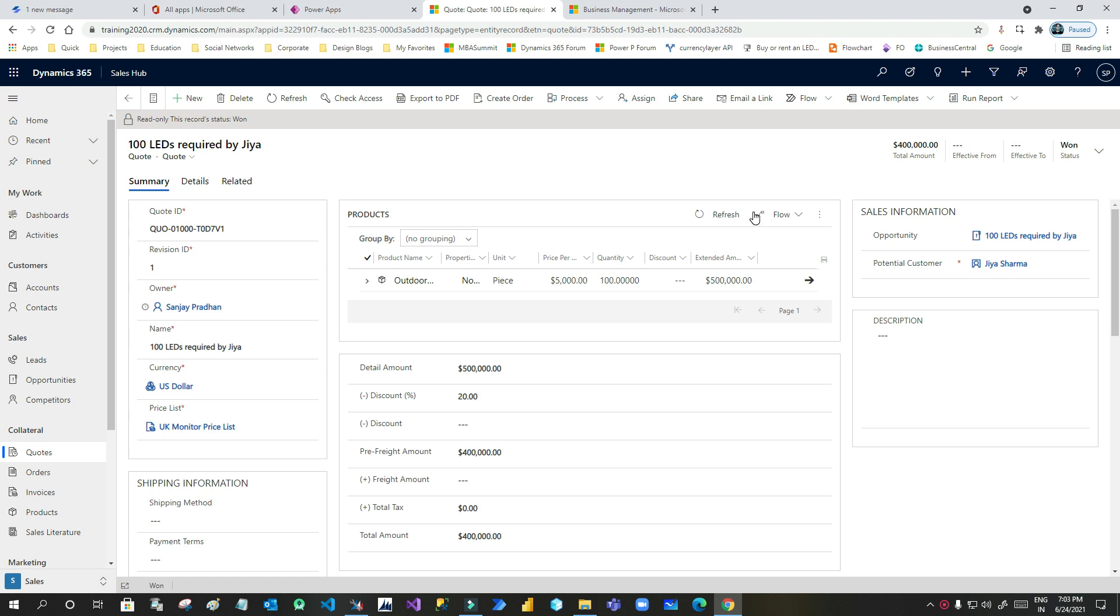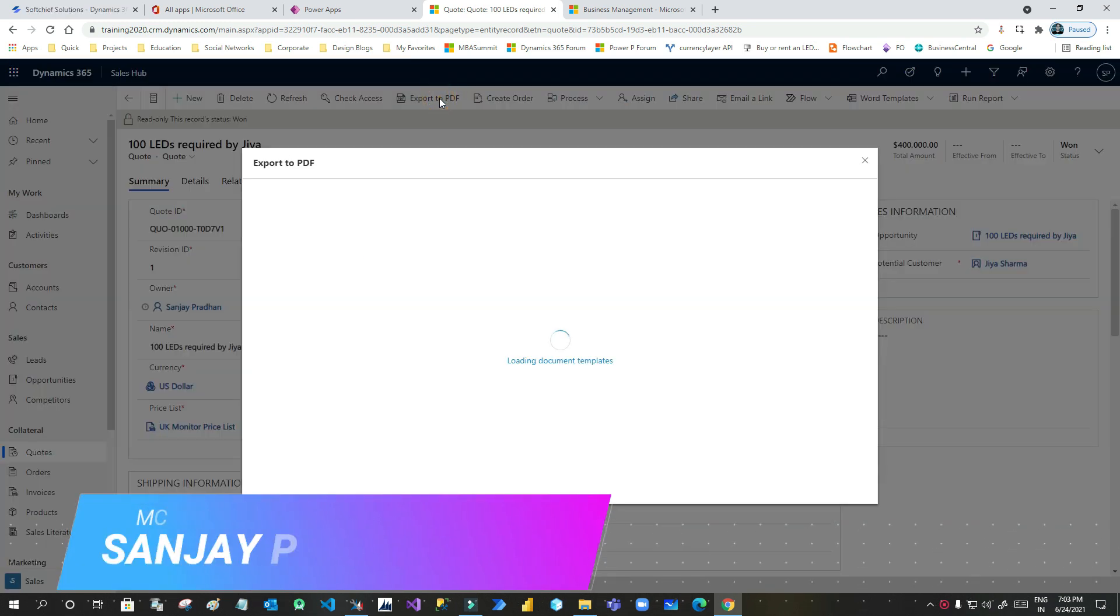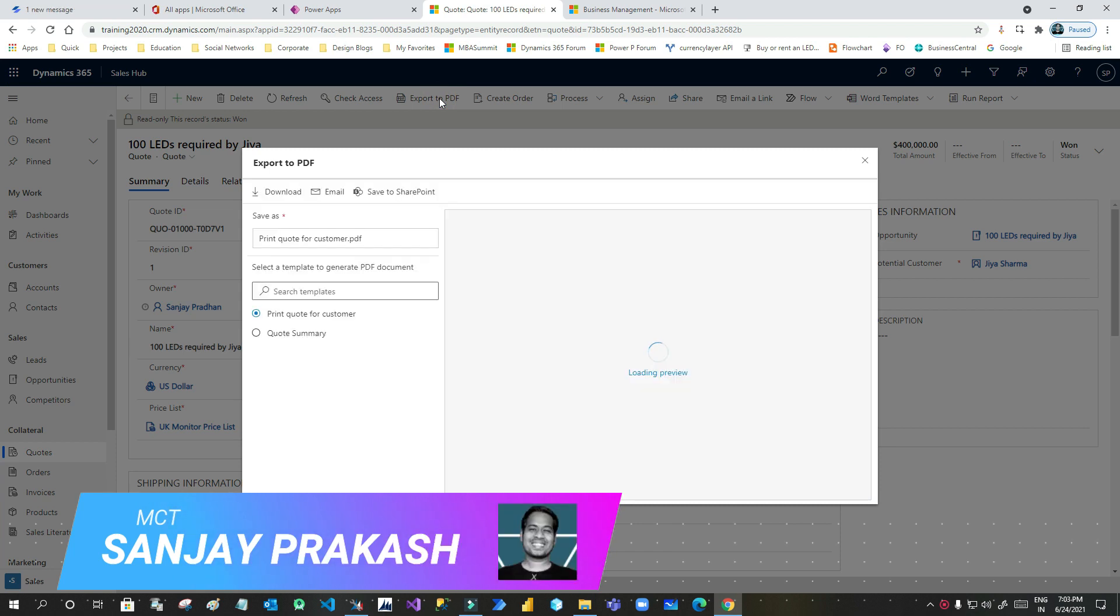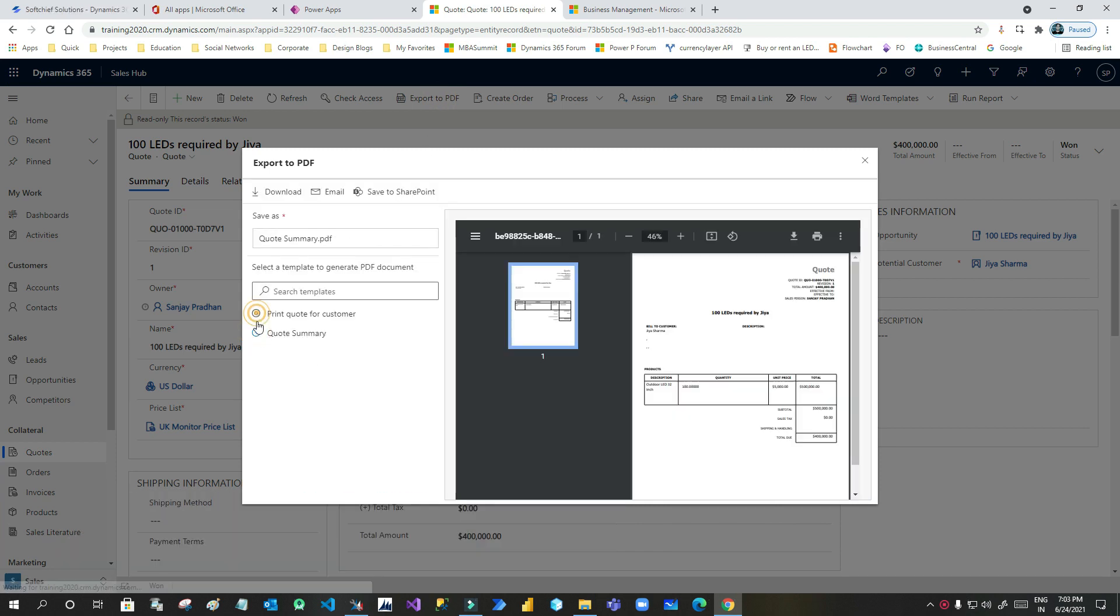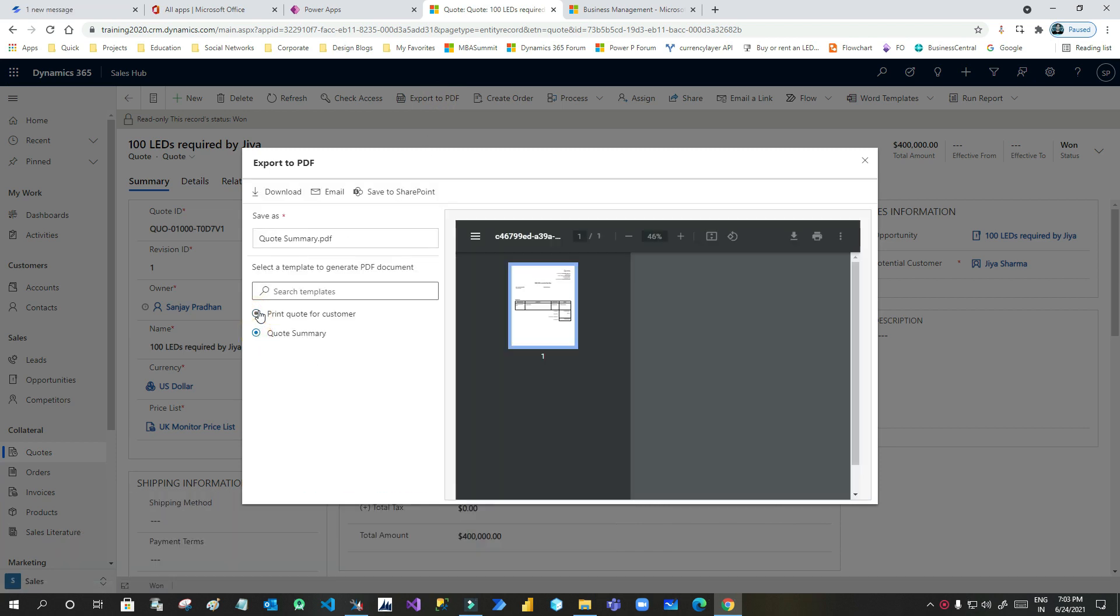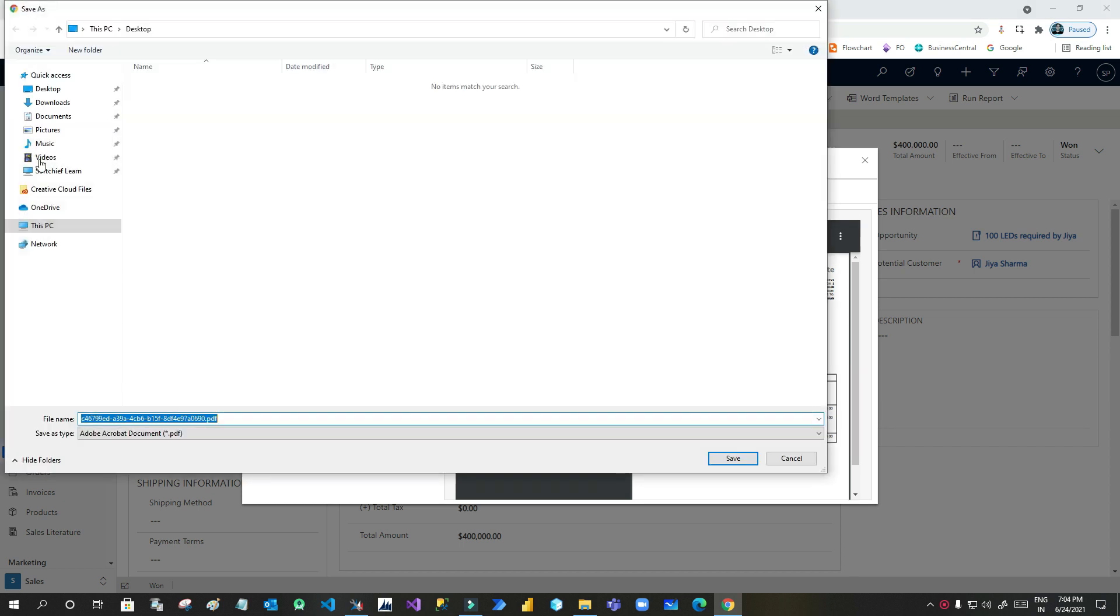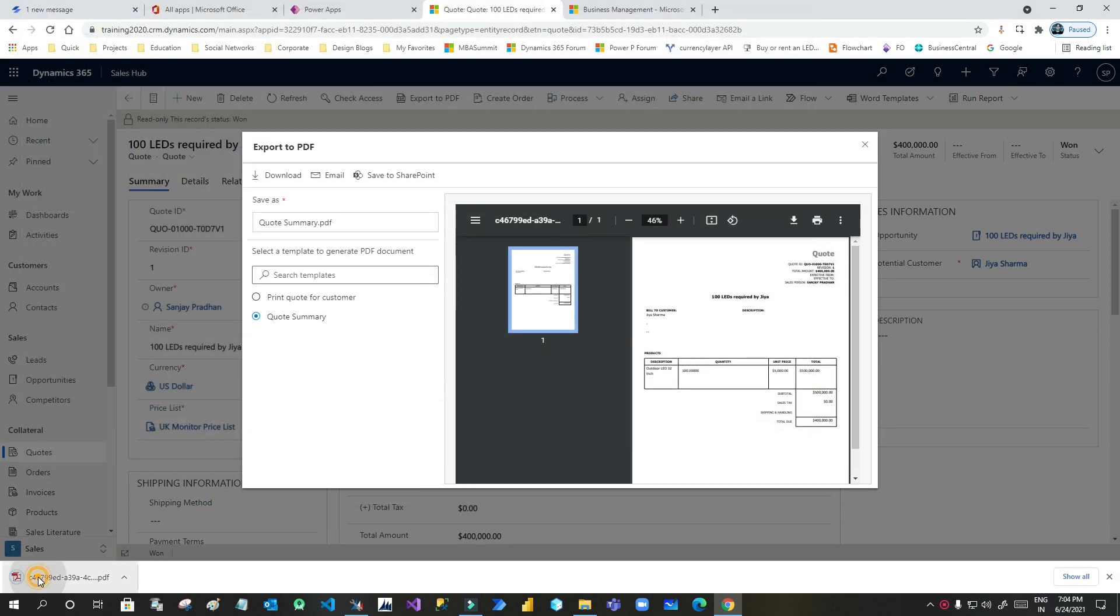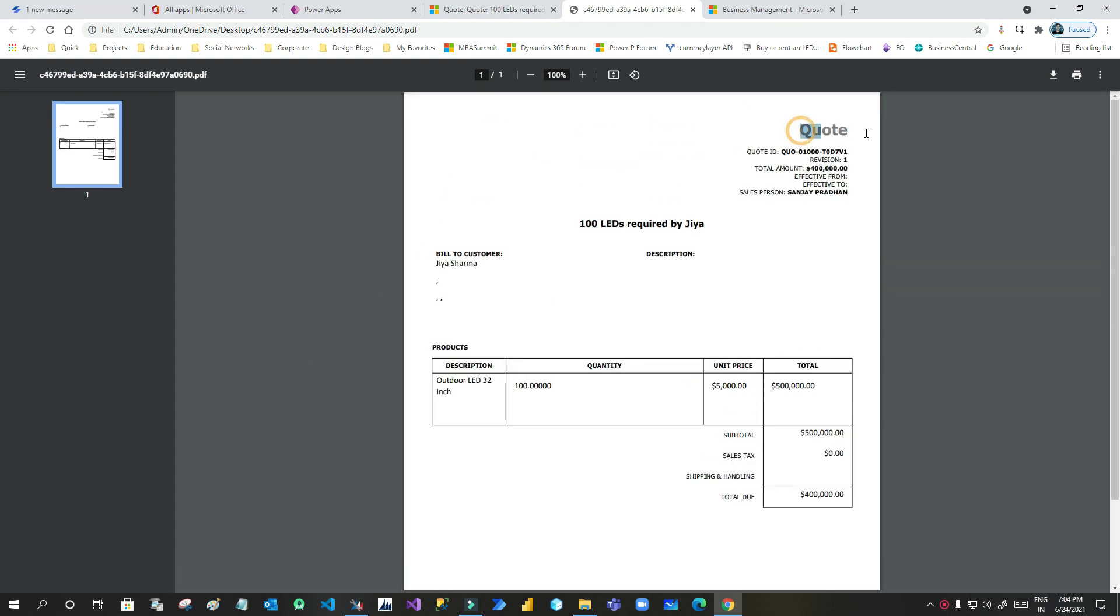In quotation you can see there is an export to PDF button. When you click on export PDF button it actually downloads a PDF template for this quotation. When you click on export PDF, if you see quote summary or print quote customer, you will see this template displaying at the right side in preview mode. You can download it to your desktop and see what content is in this template. This is a PDF and in the background there is a Word template that actually generates a PDF through this export PDF functionality.